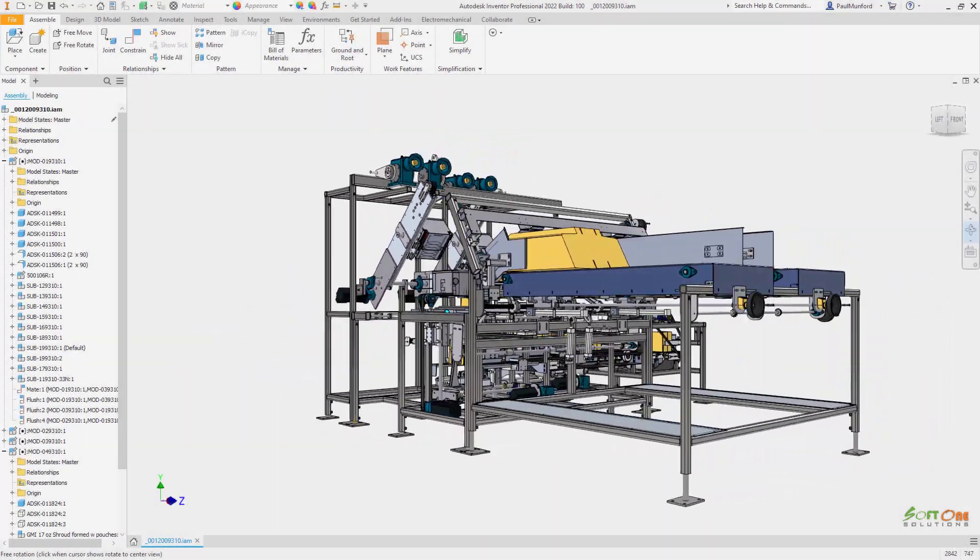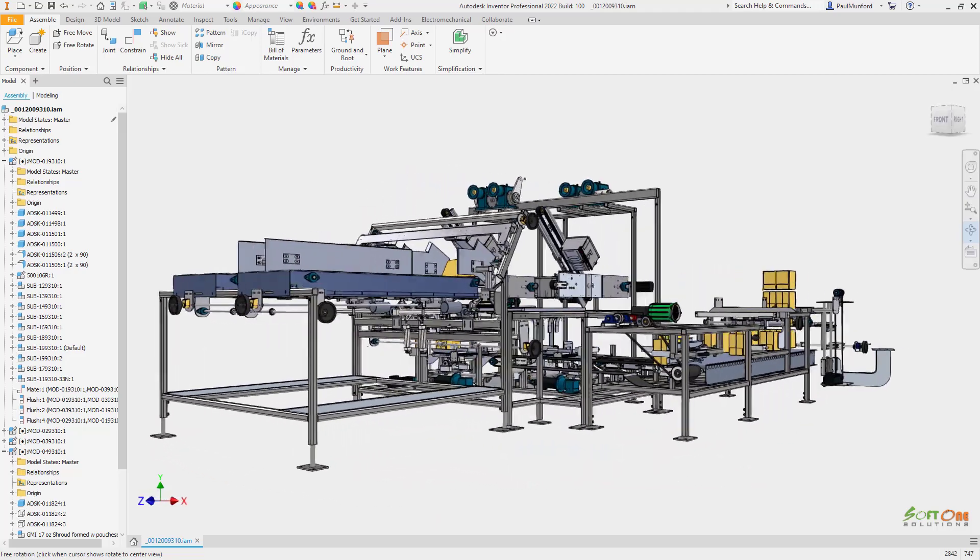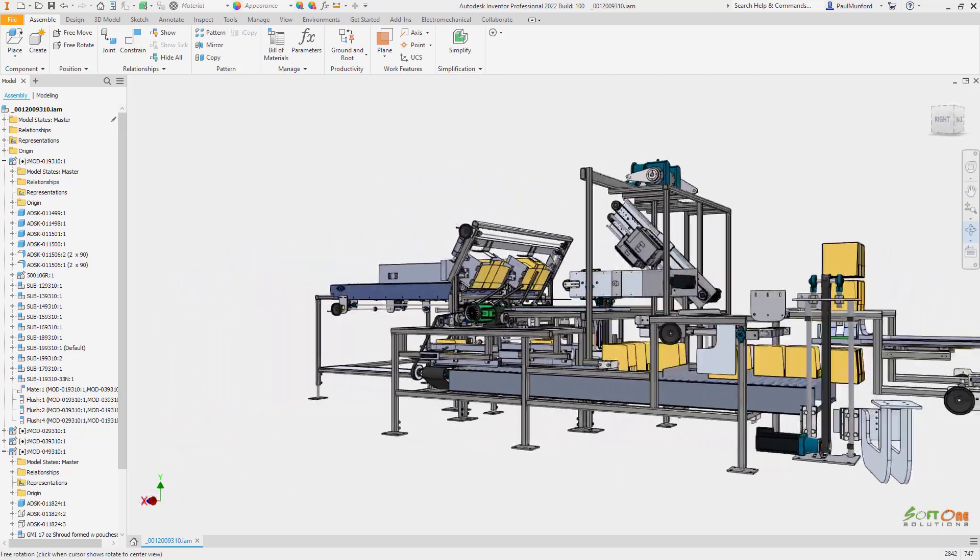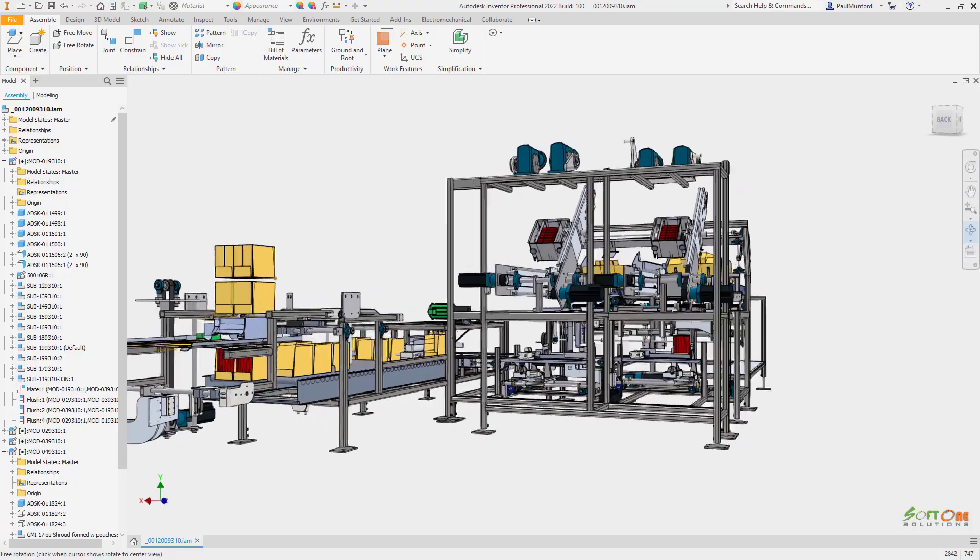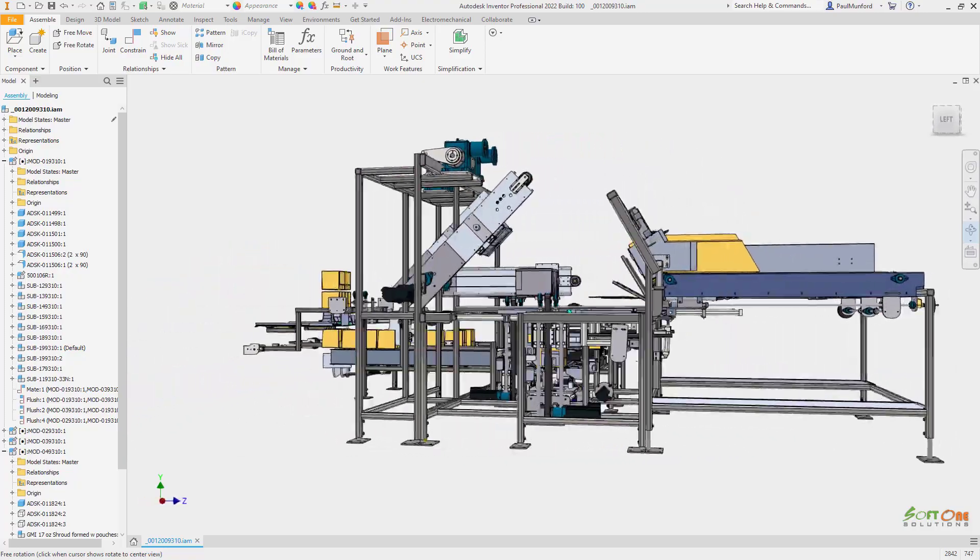Autodesk Inventor 2022 provides the increased performance you expect from release to release and the productivity tools that make your job easier each and every day.